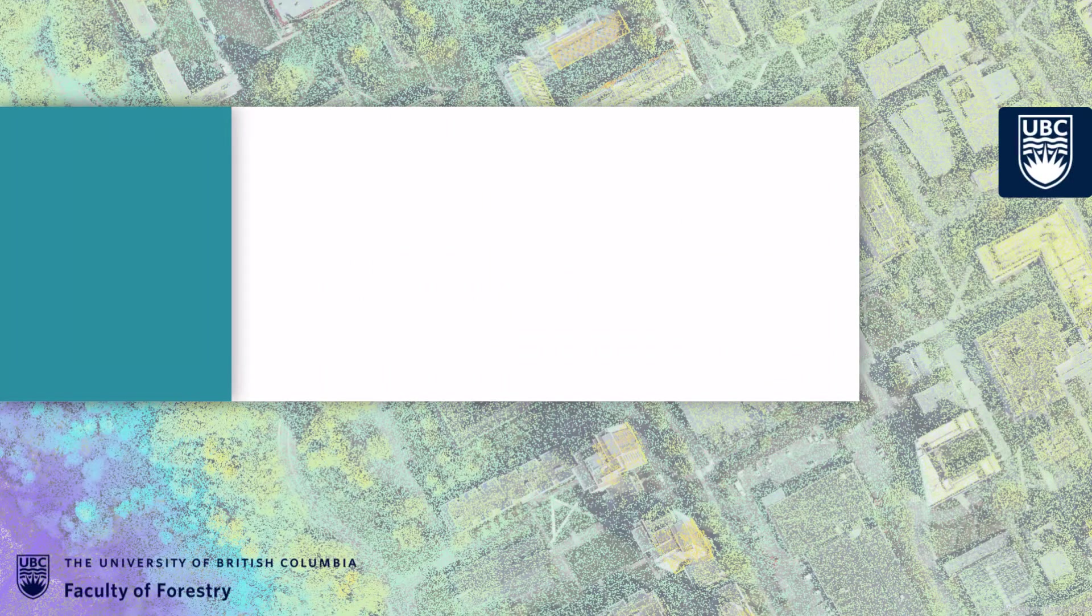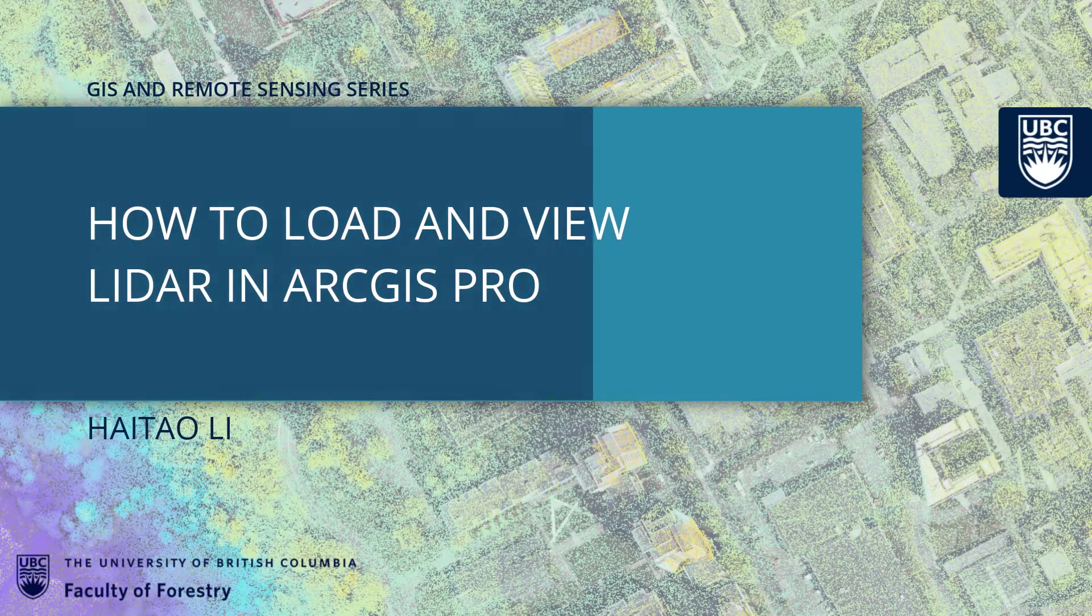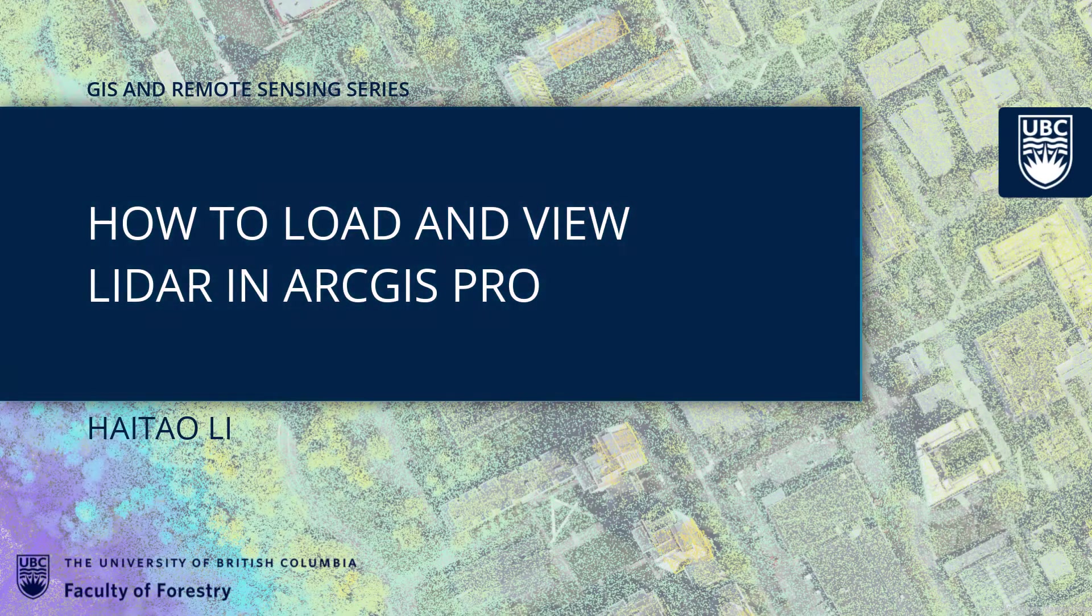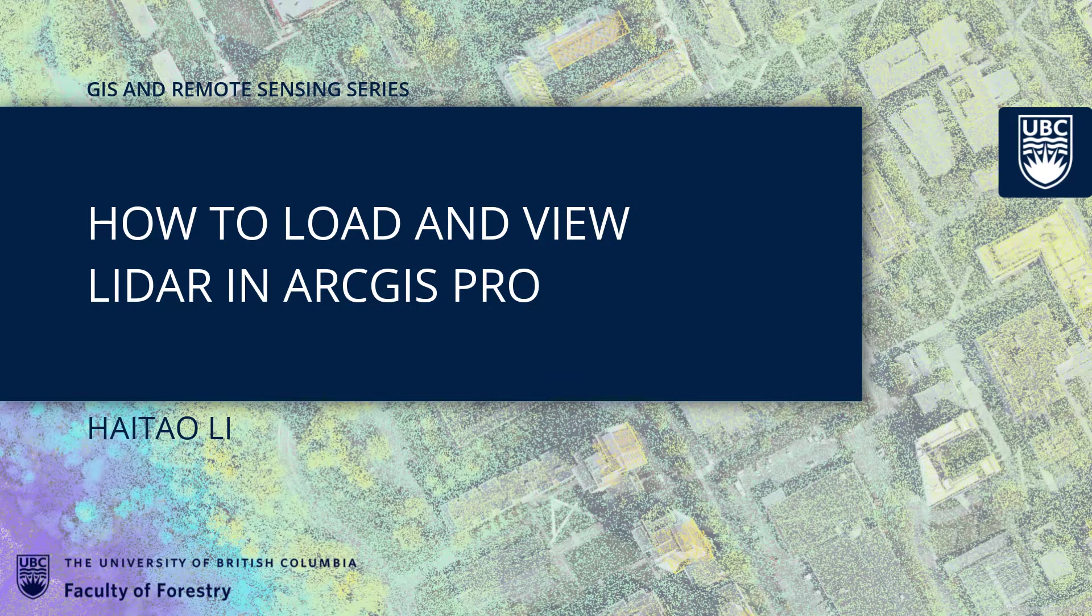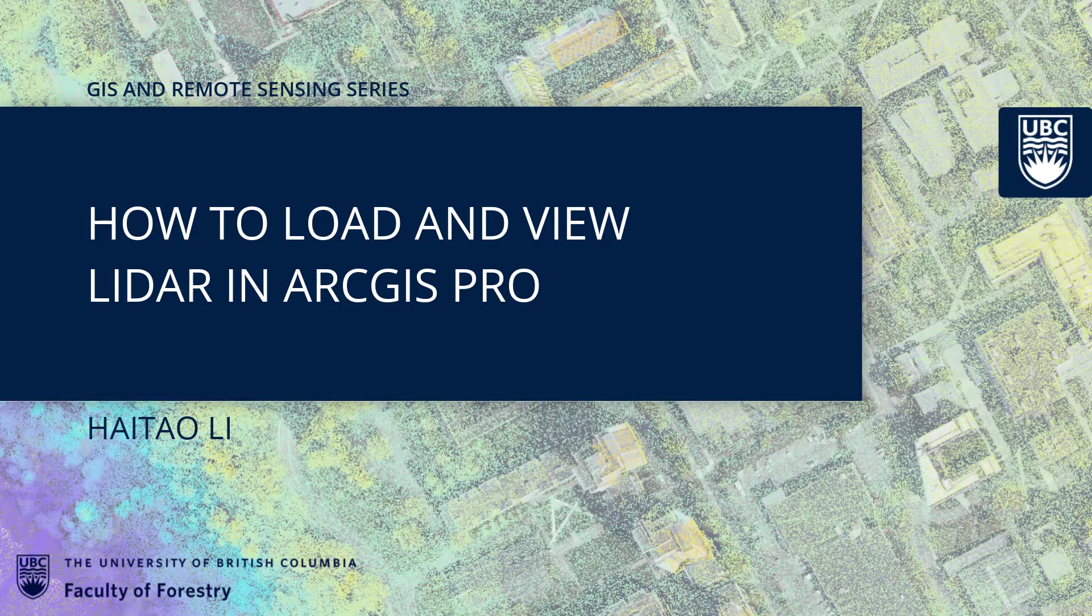Hello everyone, welcome to this episode: how to load and view LiDAR in ArcGIS Pro, in the series of GIS and remote sensing. This series is brought to you by the Faculty of Forestry, the University of British Columbia. I'm Haitao Li, I will be your guide.